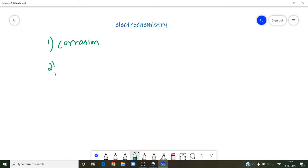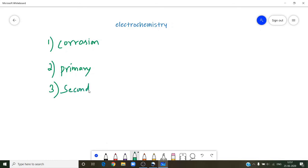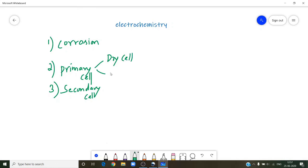Also revise primary and secondary cells. Primary cells are of two types, and one of them is the mercury cell. In secondary cells, we have the lead accumulator. See the reactions which take place during charging and discharging in the lead accumulator.